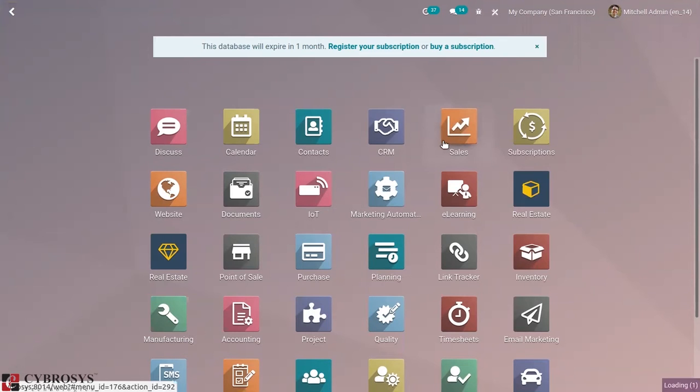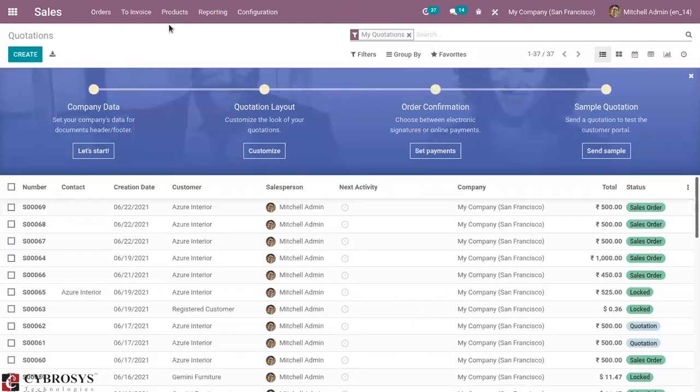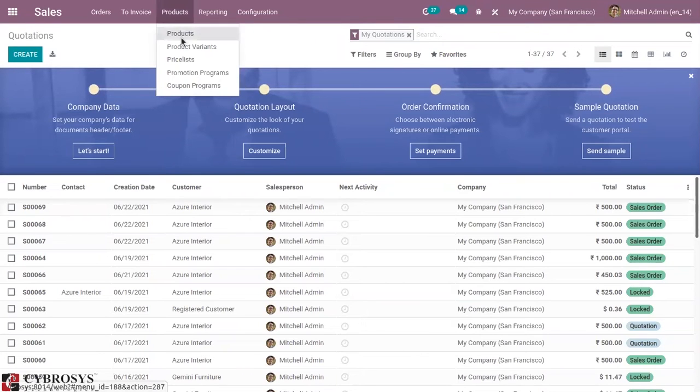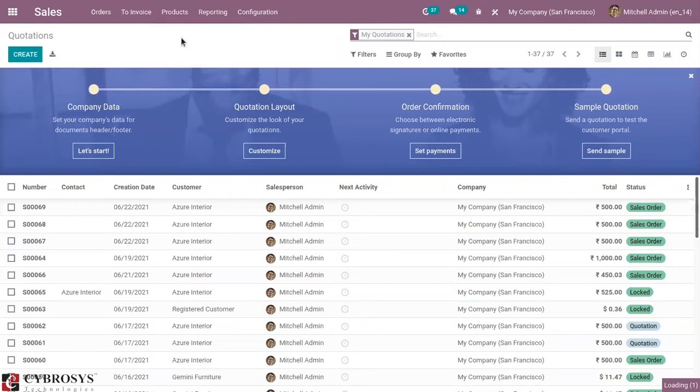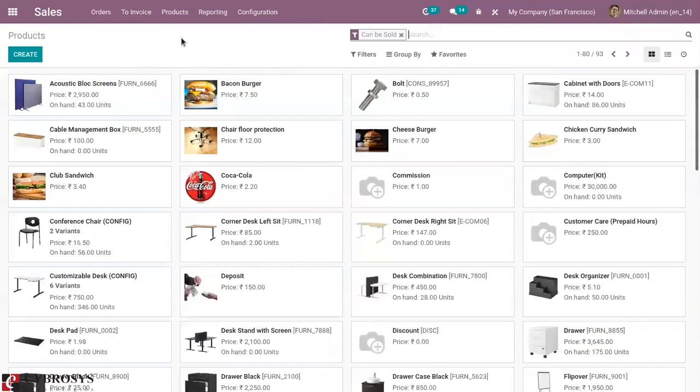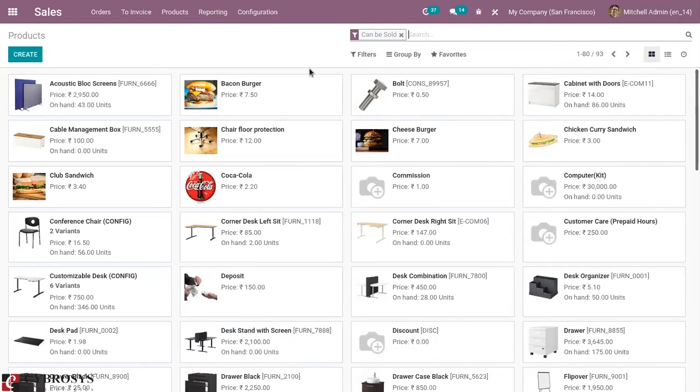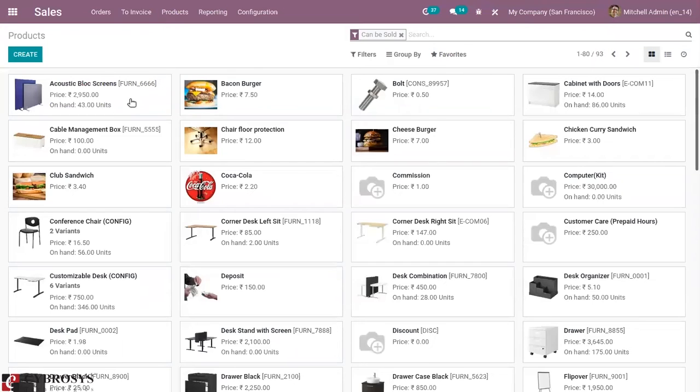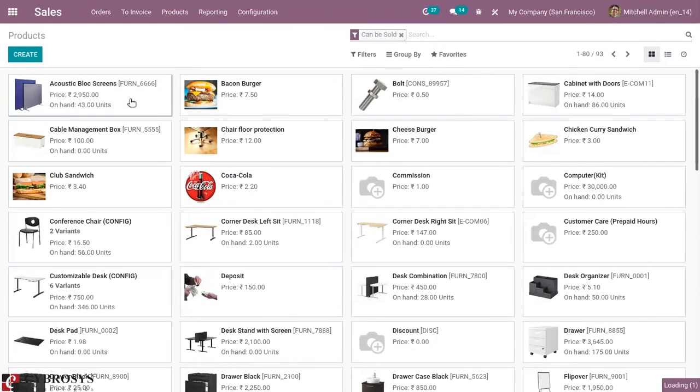Let's open our sales module. There we have our products. In the video about customizing filters and status bar using Odoo 14, we discussed adding a new status bar inside a product. Here we can see those statuses.